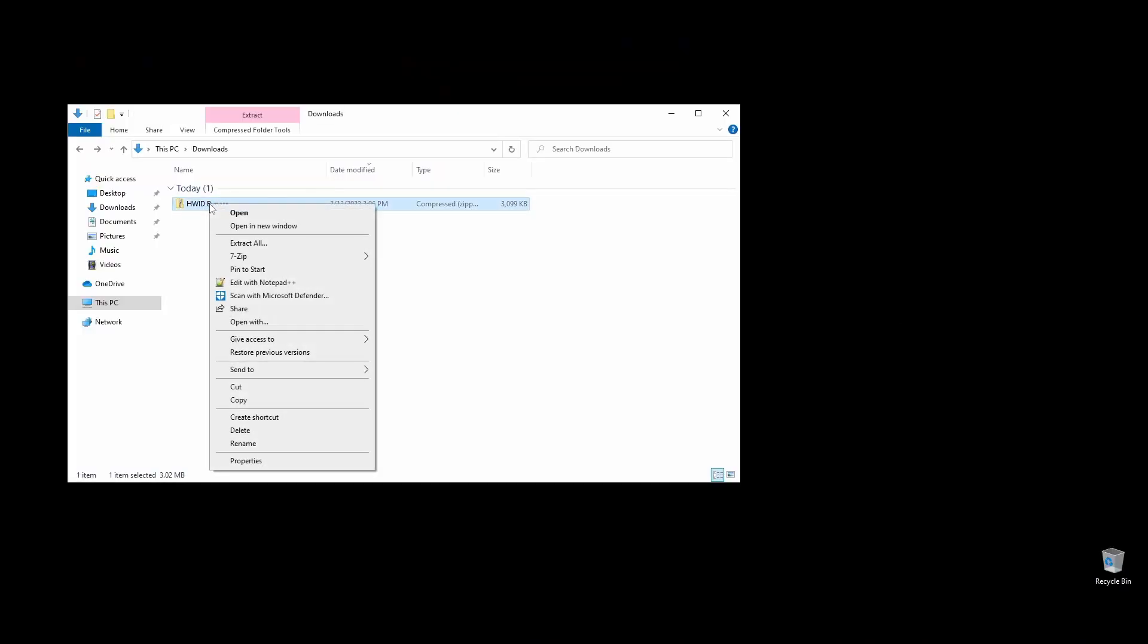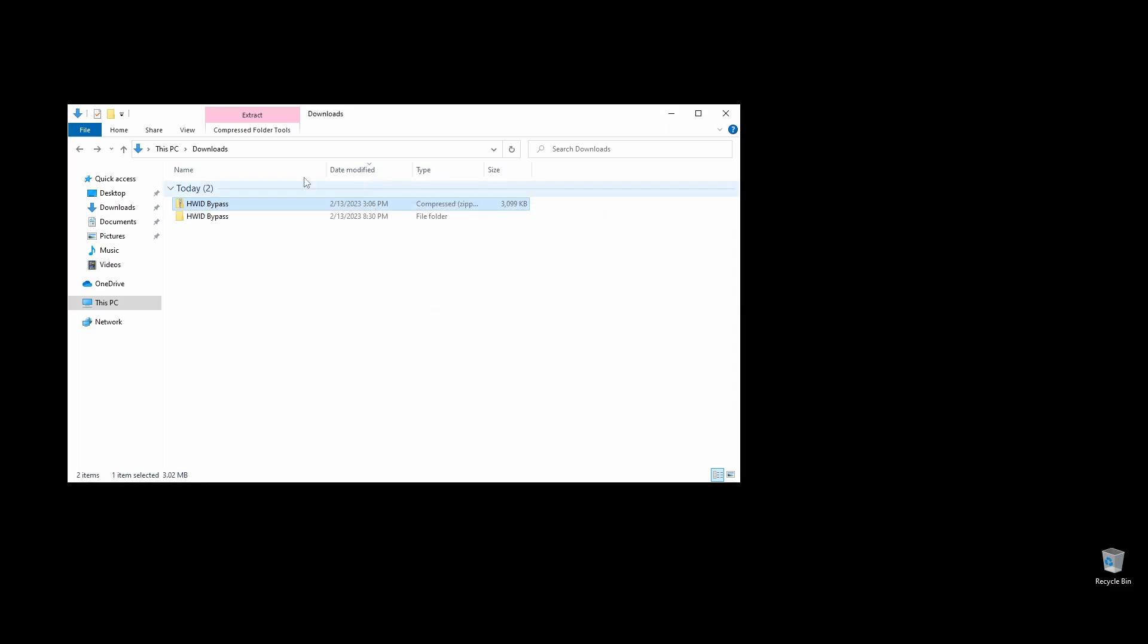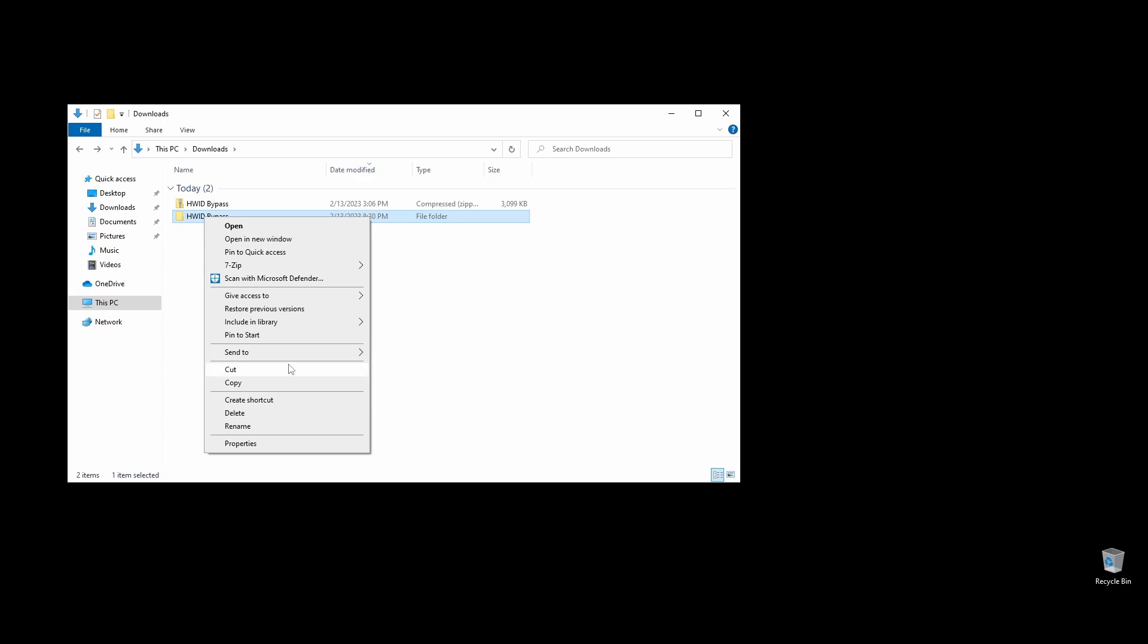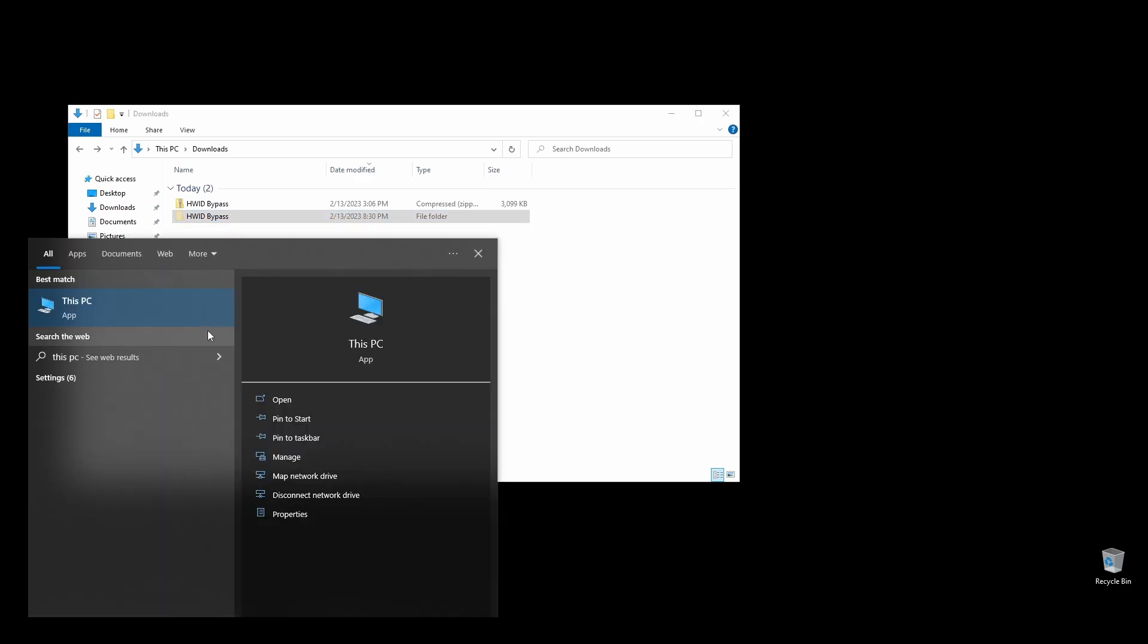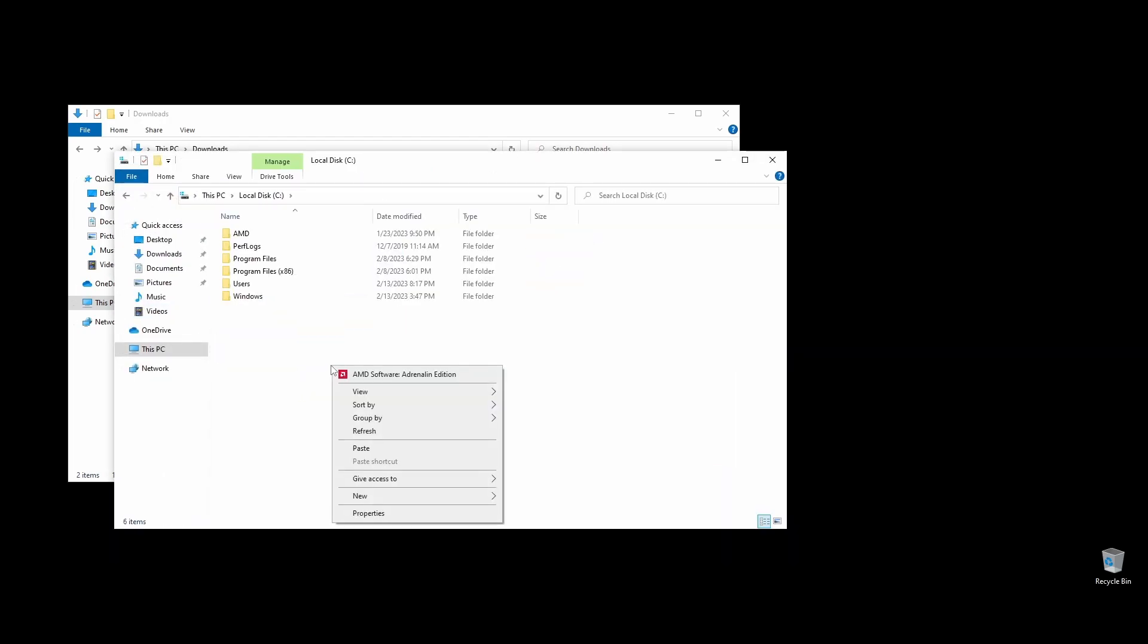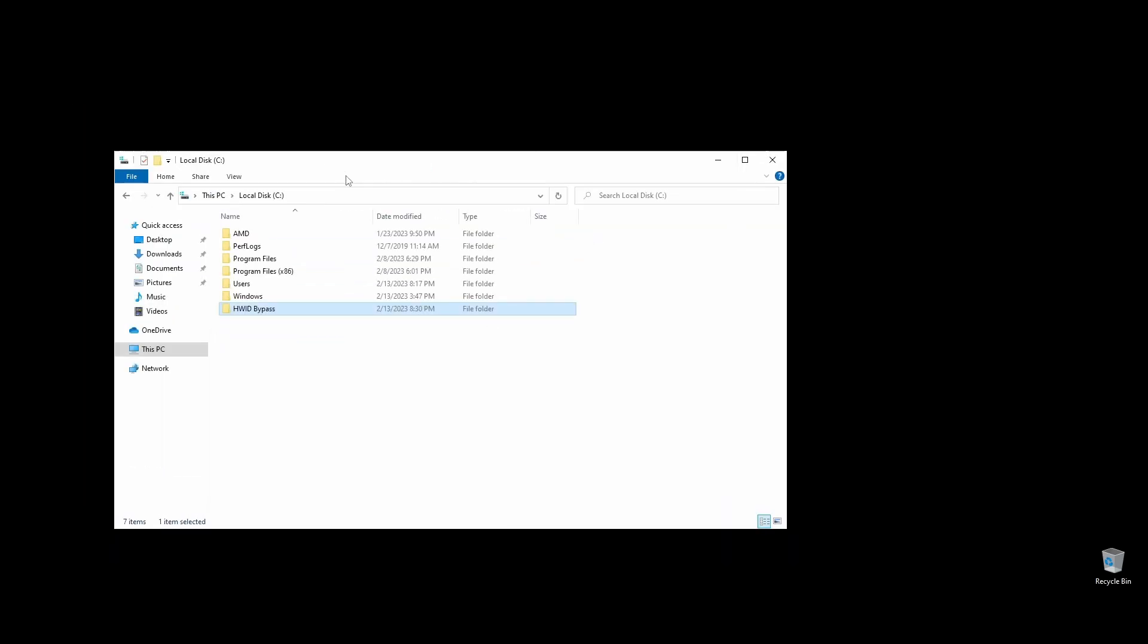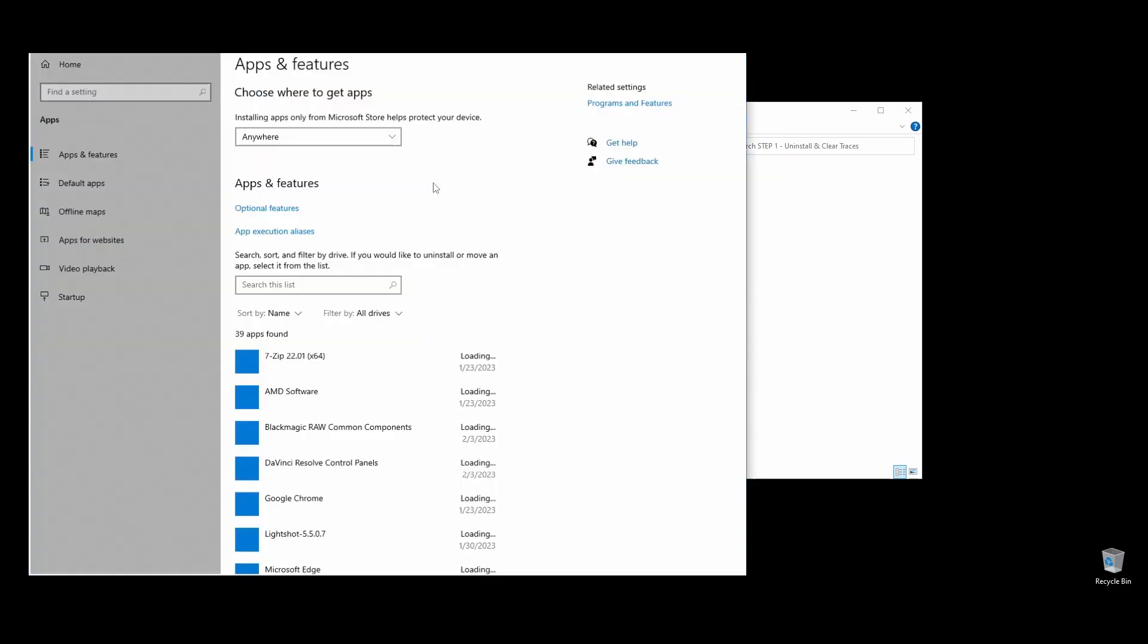Before you do anything, go ahead and download the files, extract them, and move the HWID bypass folder to your C drive. The first and most important thing you'll have to do when you are hardware banned on Guild Wars 2 is to completely uninstall Guild Wars 2 and make sure to clear every single file related to it. We want to ensure that no files are left on your PC that could link you back to the hardware banned account.